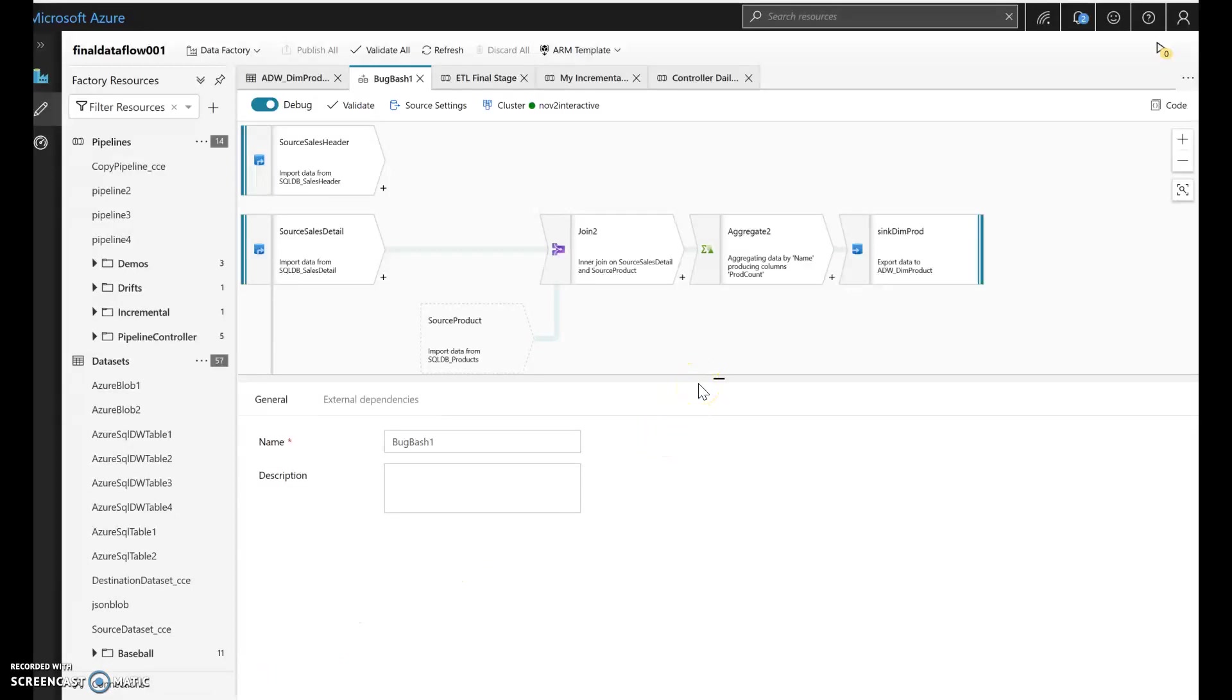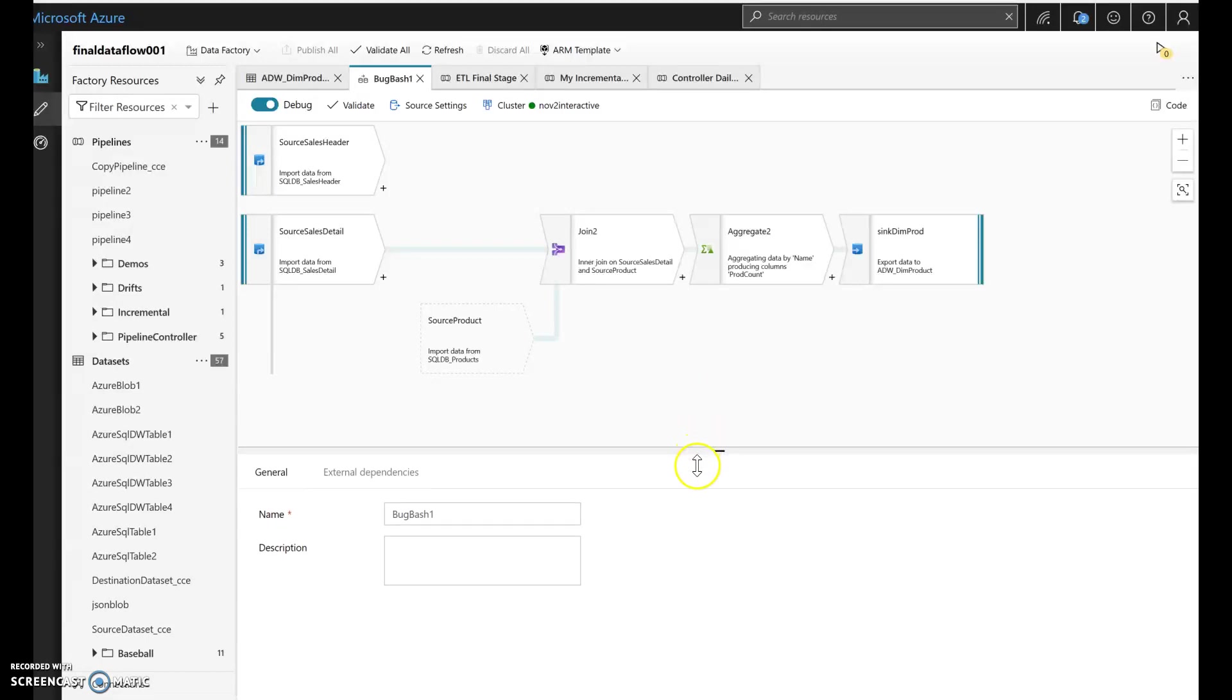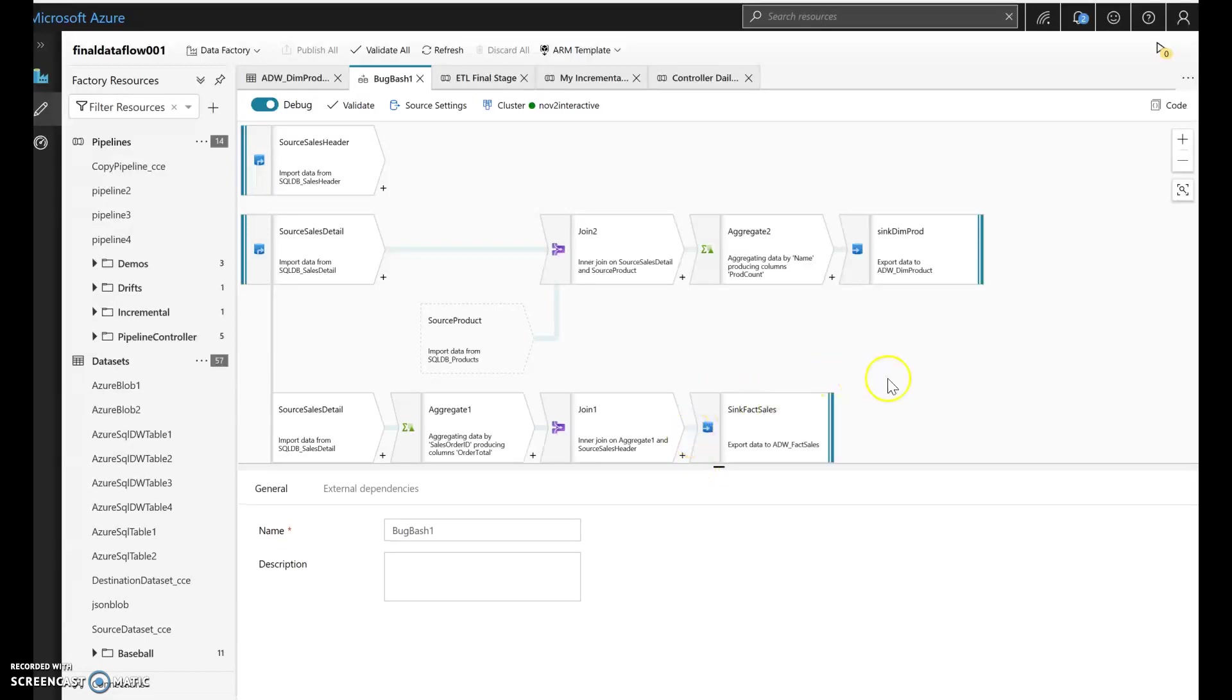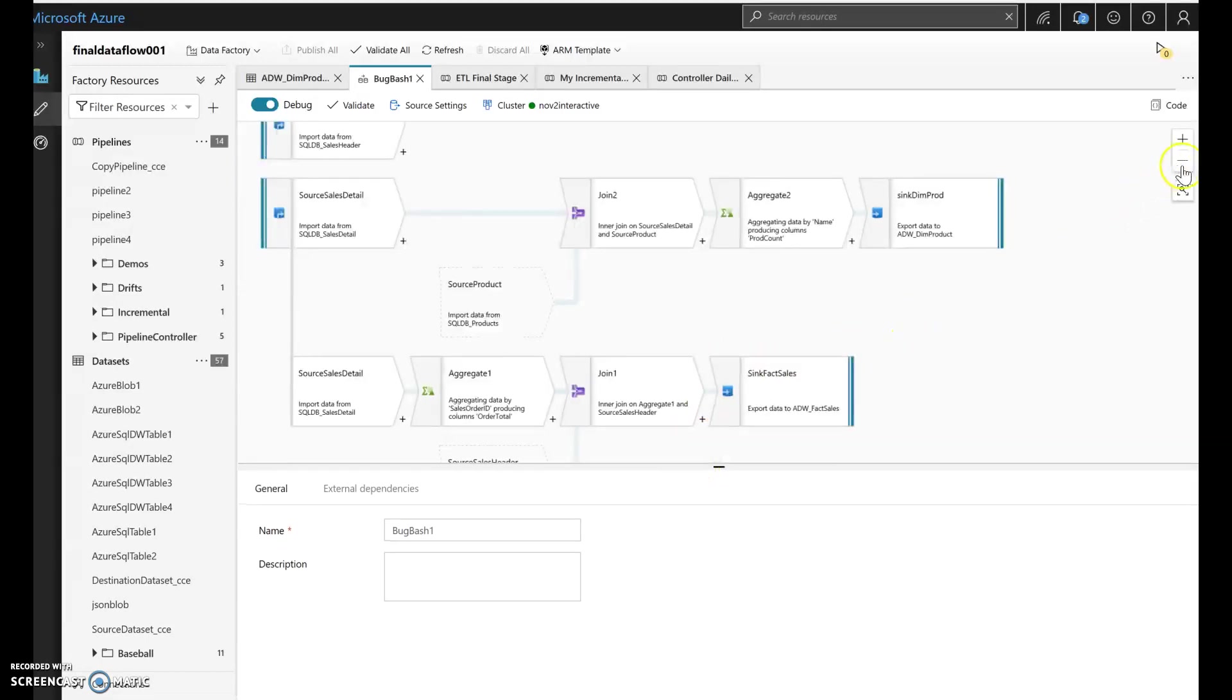In Azure Data Factory's Dataflow, you can connect it to as many sources as you like and then sync that to as many destinations as you like.